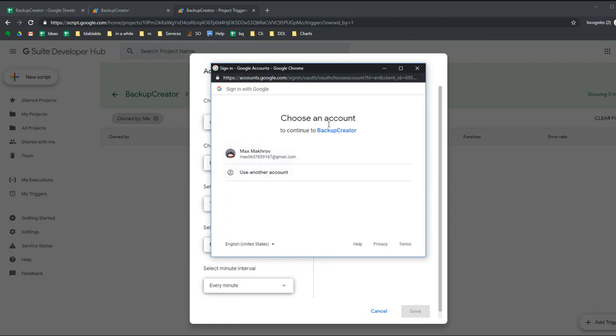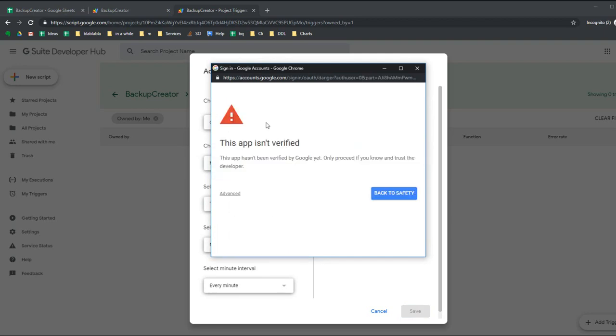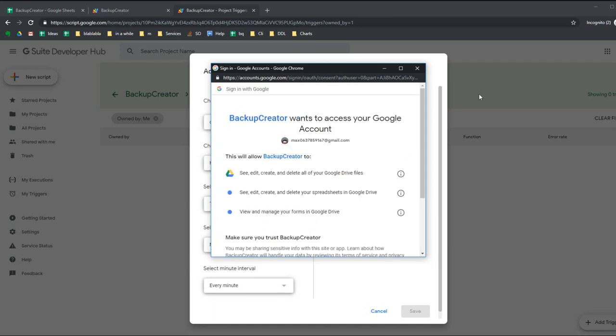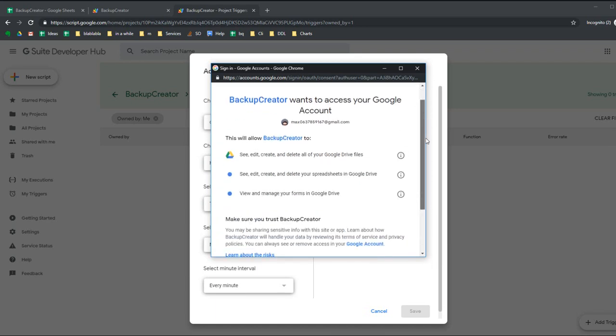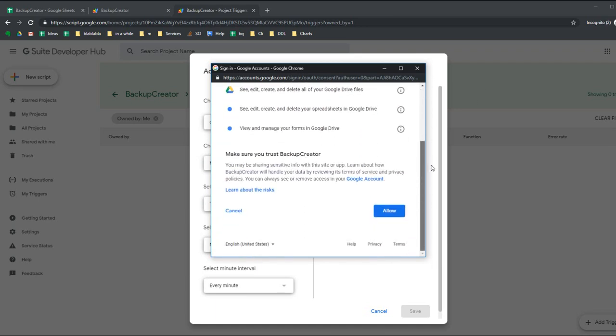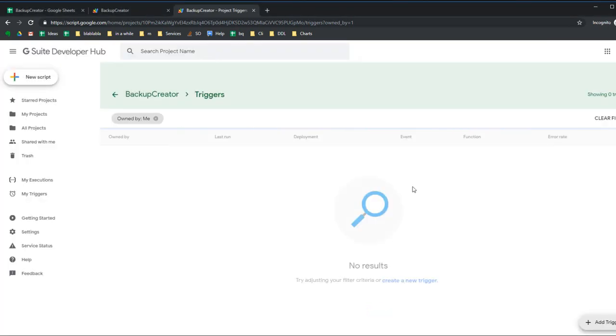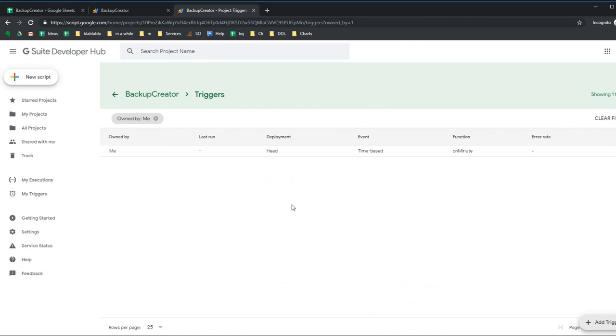Hit save and choose an account. You need to verify this app - click Advanced, go to Backup Creator. You need to give the script some permissions and click Allow. Now you are finally done.